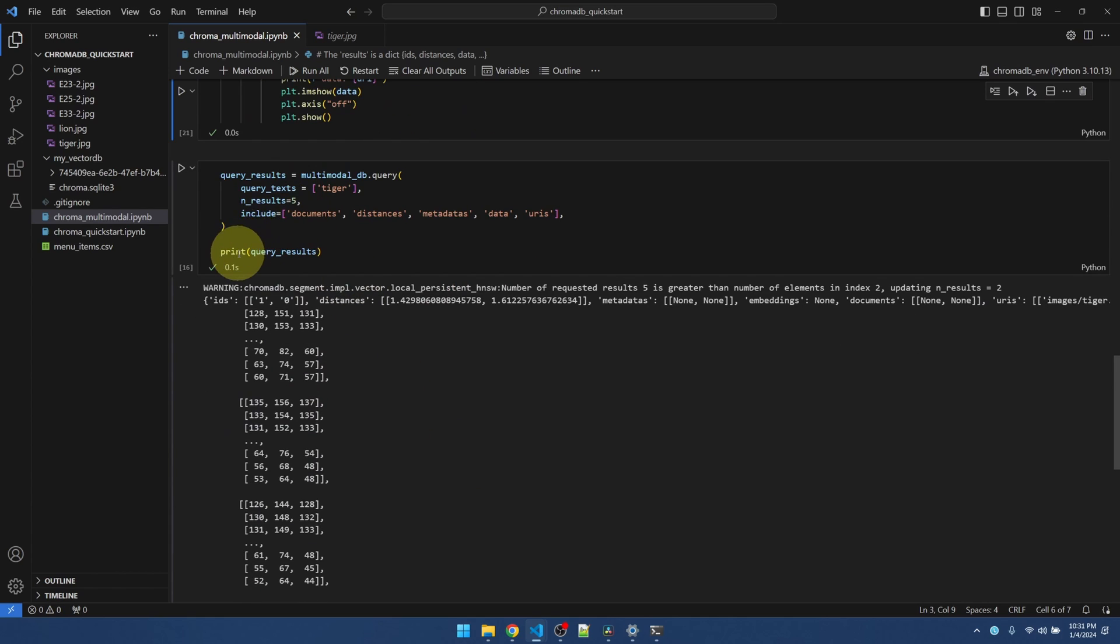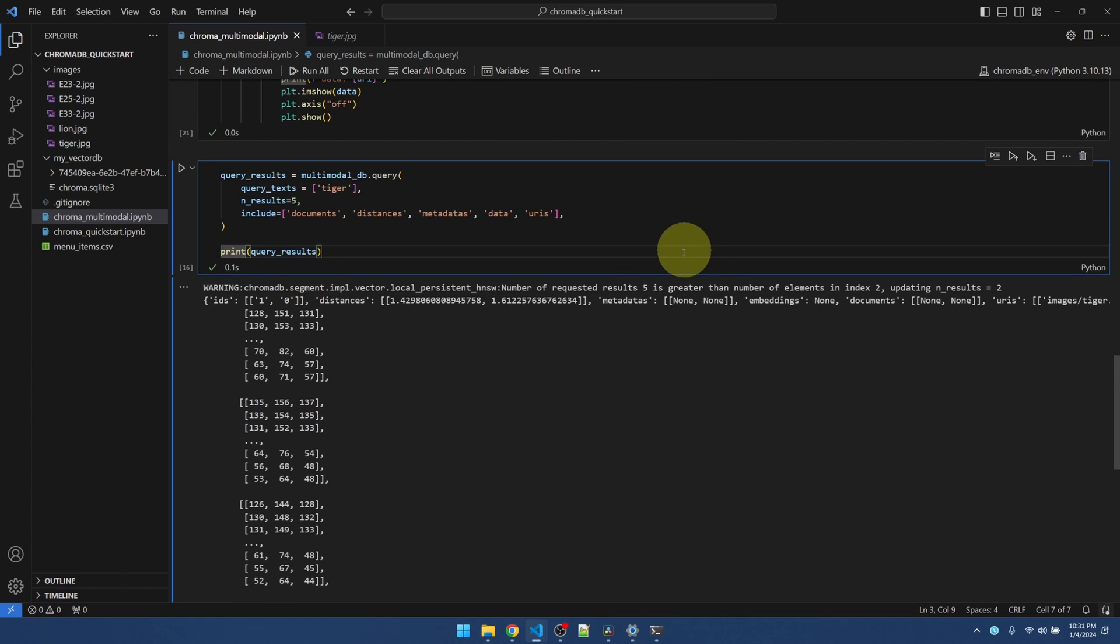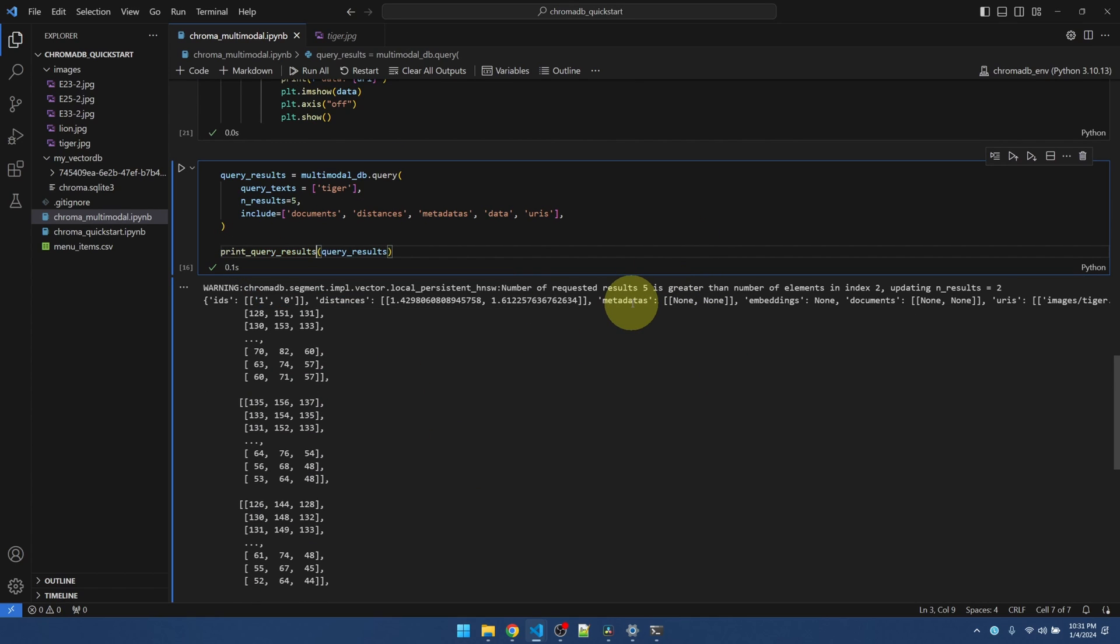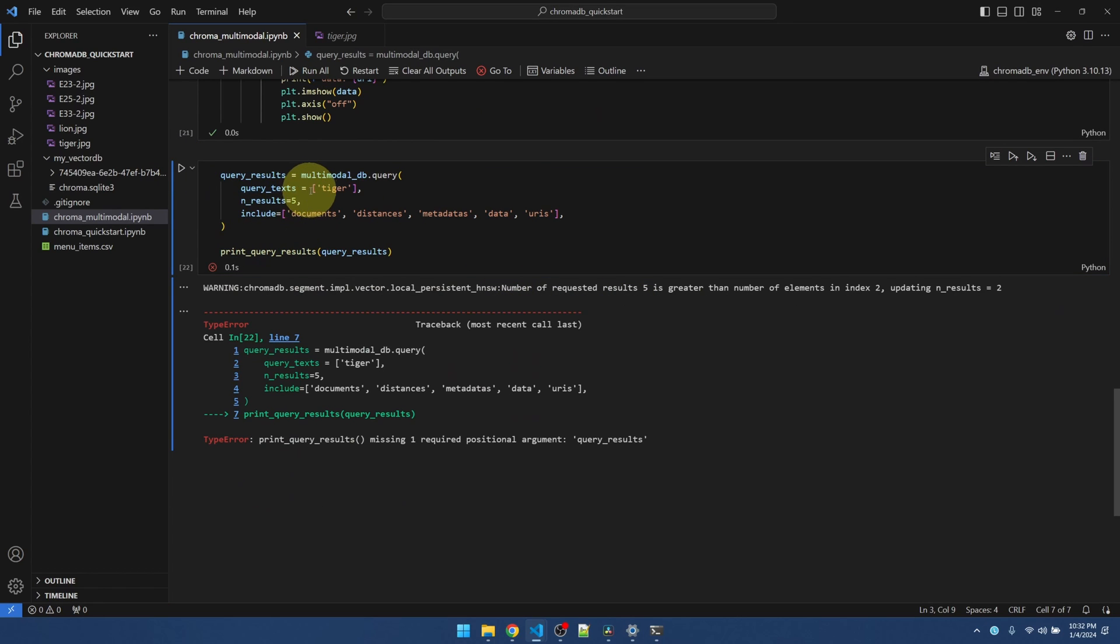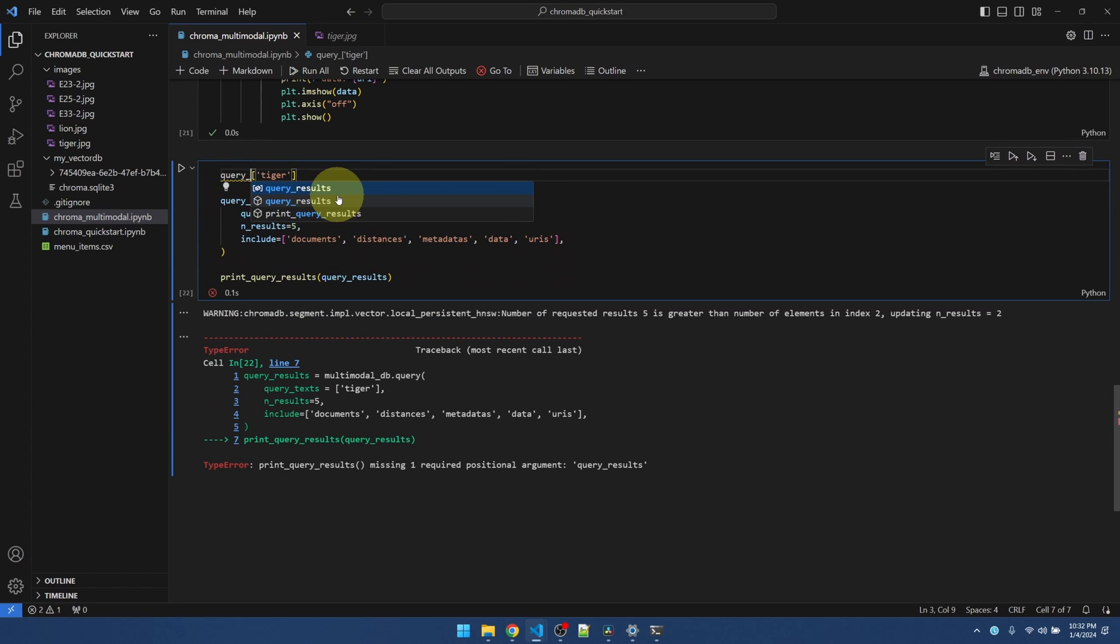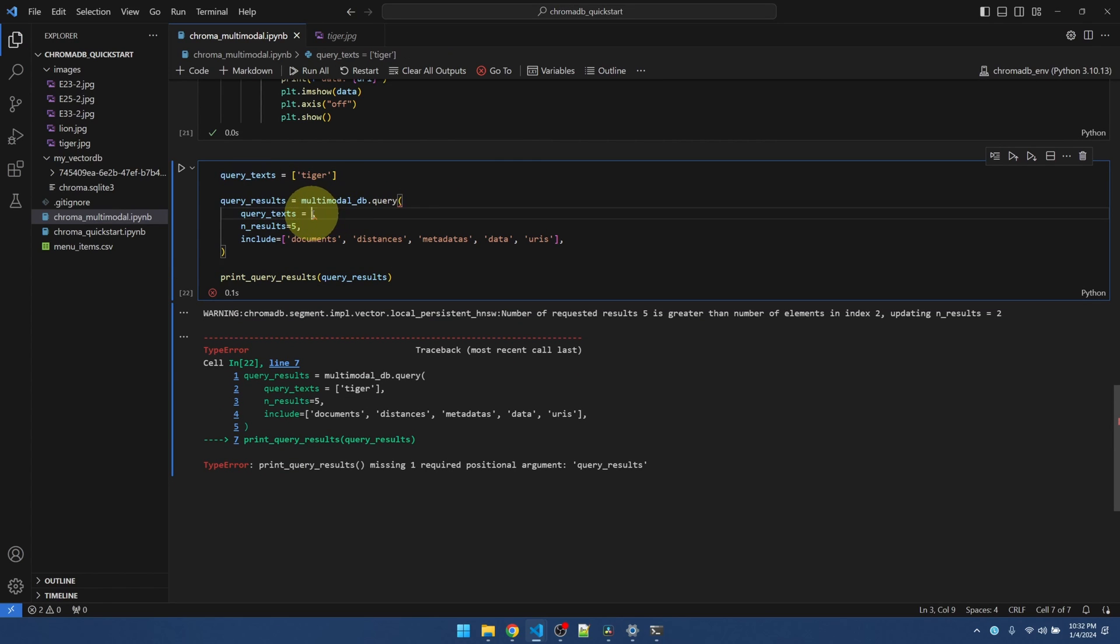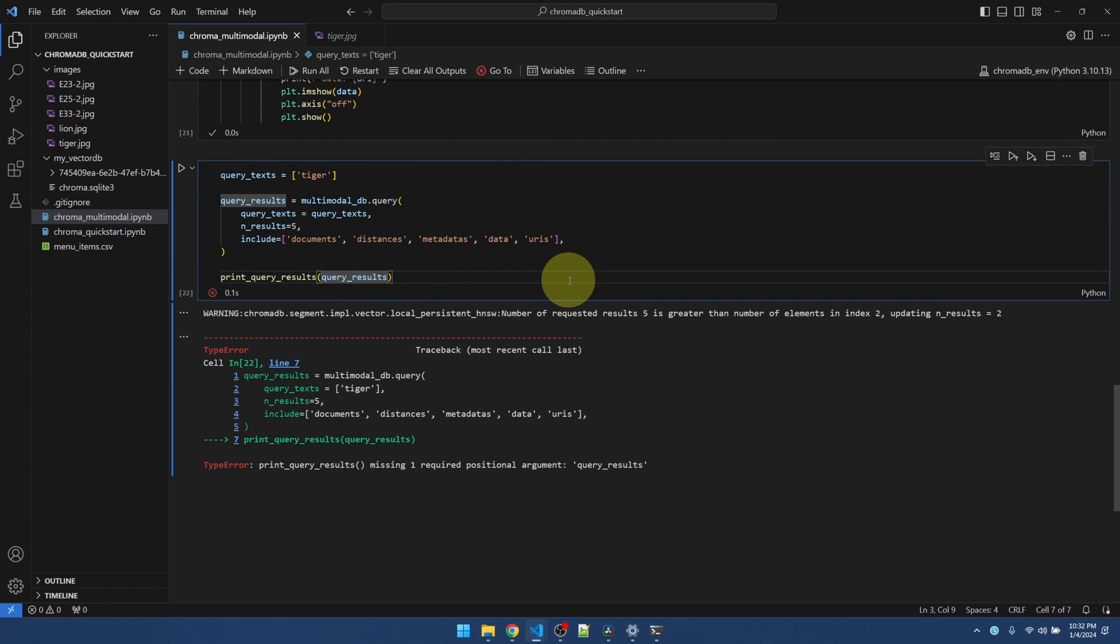Run this one so the function is defined. Let me come down here. Call my function. Okay. Let me do the query again. Actually, let me take this one out. Pass this one in. I'll also pass it to my print function.